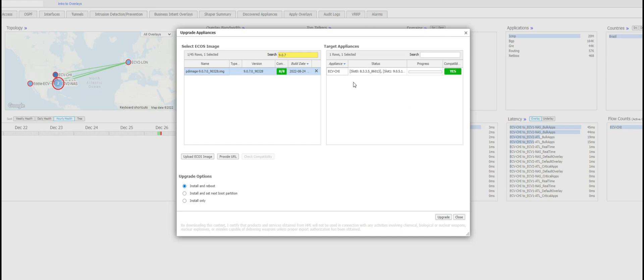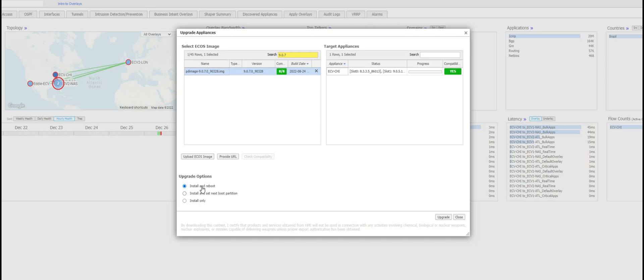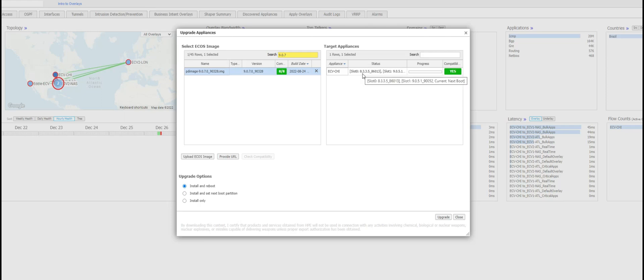I have three options down below. I can install and reboot which entails install the new image in an inactive partition. There's two partitions - slot 0 and slot 1.